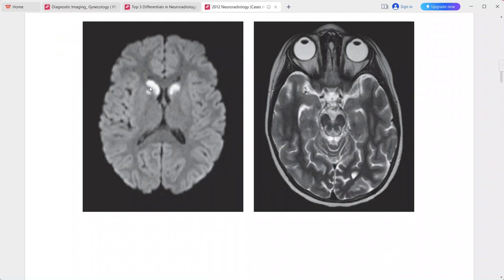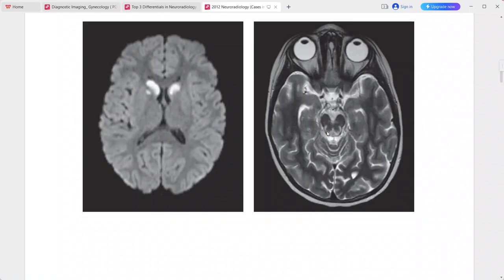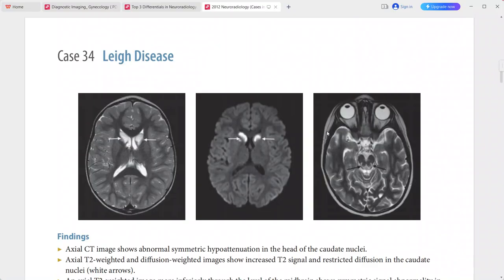Axial T2-weighted MRI at the level of the midbrain shows symmetric signal abnormality in the dorsal and lateral midbrain. This is a case of Leigh disease, and the differential includes hypoxic-ischemic injury.